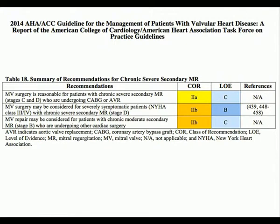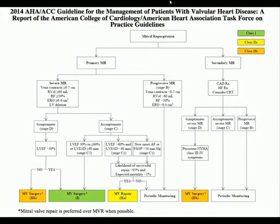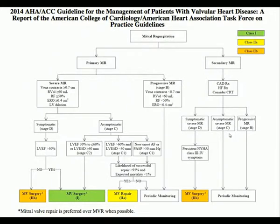The American guidelines are less aggressive: there is no Class I indication. Even patients with chronic severe secondary mitral regurgitation undergoing CABG or other procedures carry only a Class 2A indication. Another difference with the European guidelines is for patients with chronic moderate secondary mitral regurgitation undergoing other cardiac surgery — in European guidelines this is Class 2A, while in the American guidelines it is only Class 2B. The maximum indication for mitral valve surgery in secondary MR in the American algorithm remains 2B.